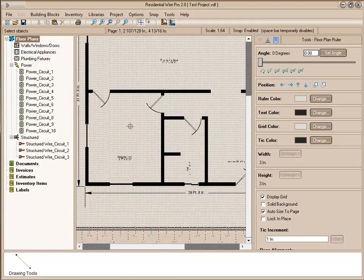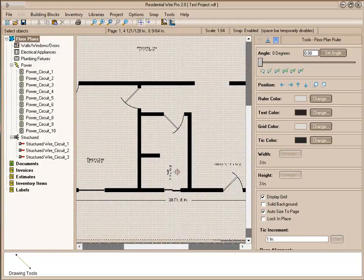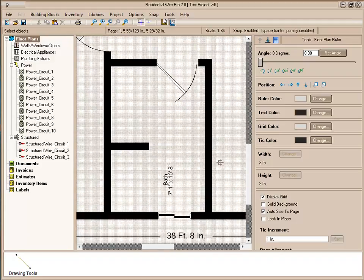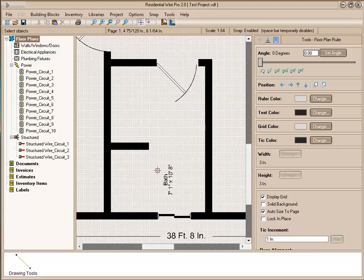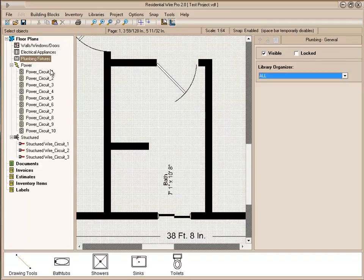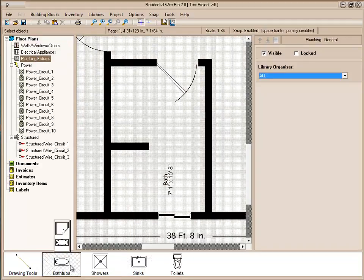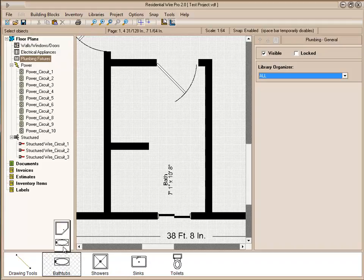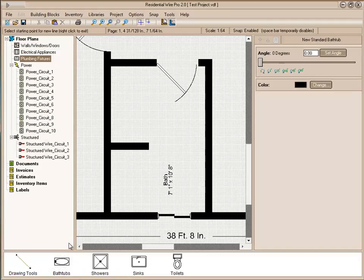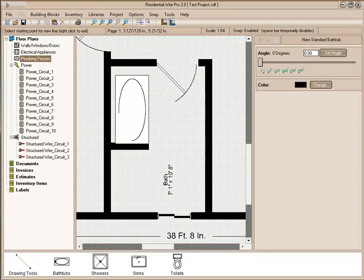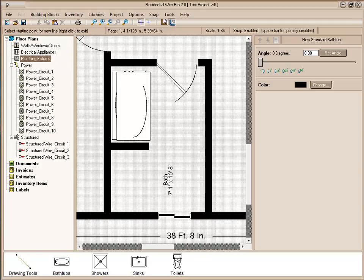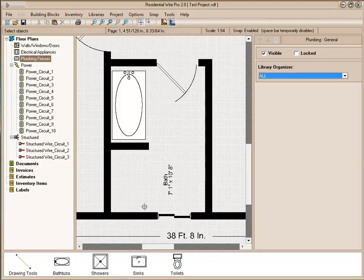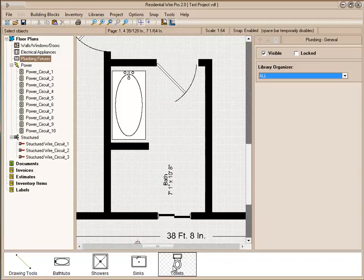We're going to start with adding some plumbing fixtures in our bathroom, then move on to a few kitchen appliances, and then get started with the electrical. First, we want to go up here to our plumbing fixtures. Here you see we have our symbols available for the plumbing. We're just going to grab a standard bathtub. If you have certain sizes that might be more specific, just enter in the custom size and you can get a certain size bathtub. We're going to place this in here. It rotates to the wall.